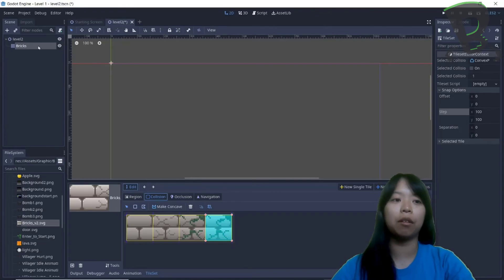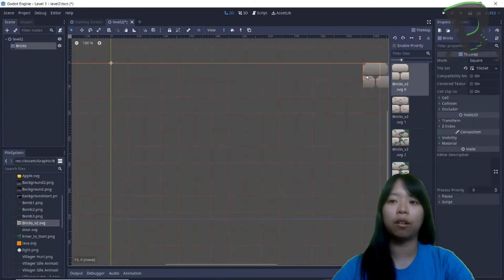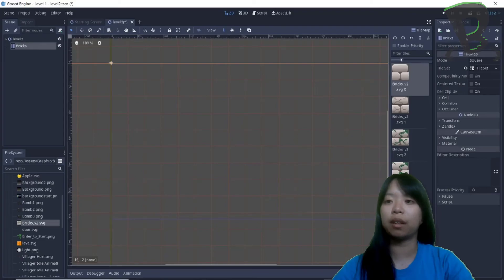And now if you click on bricks inside the node tree, on the right, next to the inspector, here are the four bricks.